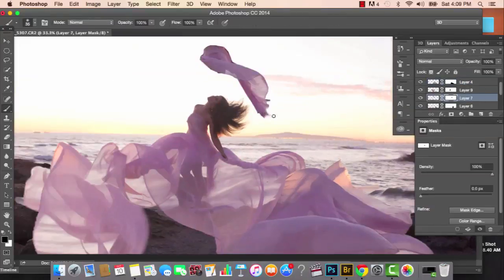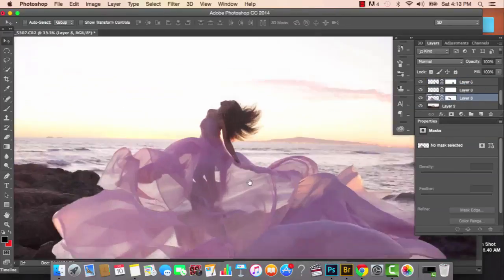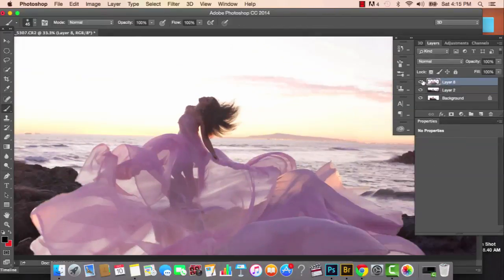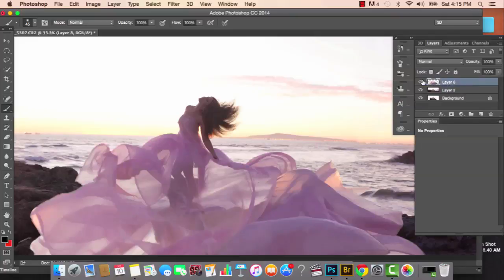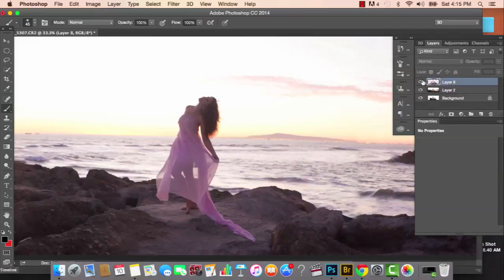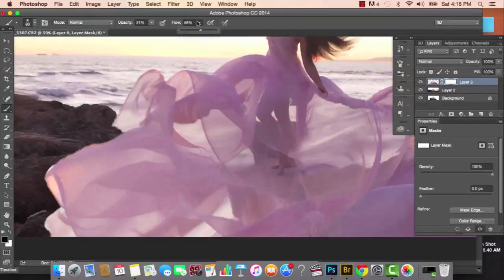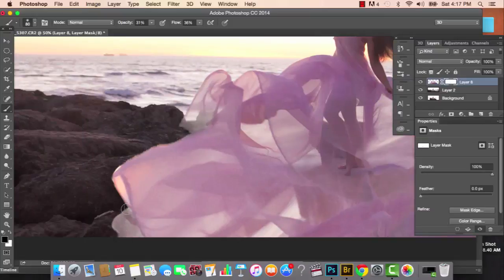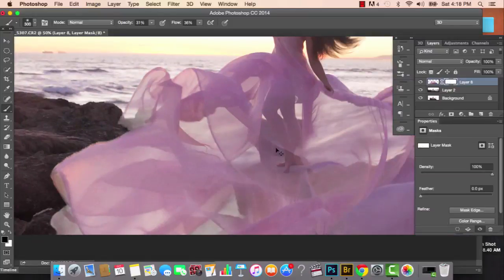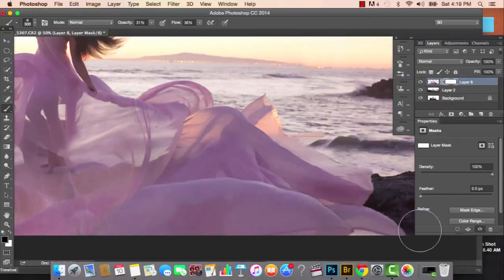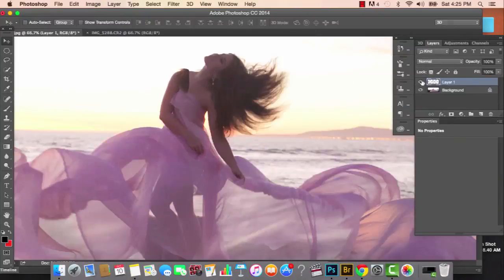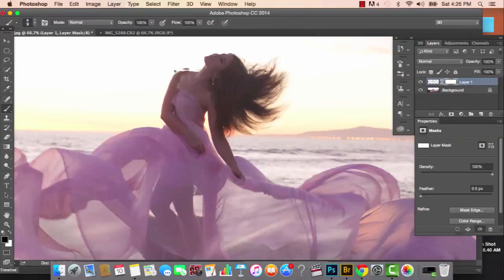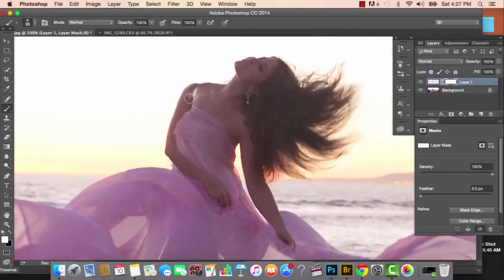I'll continue playing with the fabric selections — erasing areas where I don't want them and using the warp tool to put them in place. Here's what it looked like before and after. Now that we've merged our fabric selections onto one layer, I'm painting away with the 50% brush at certain areas where I want the background to show through a little more.